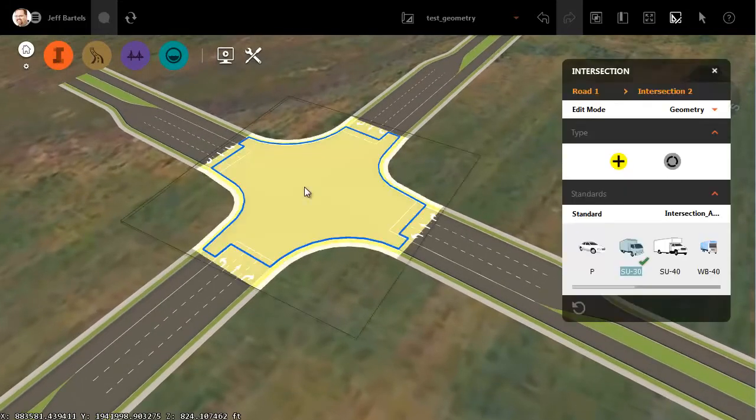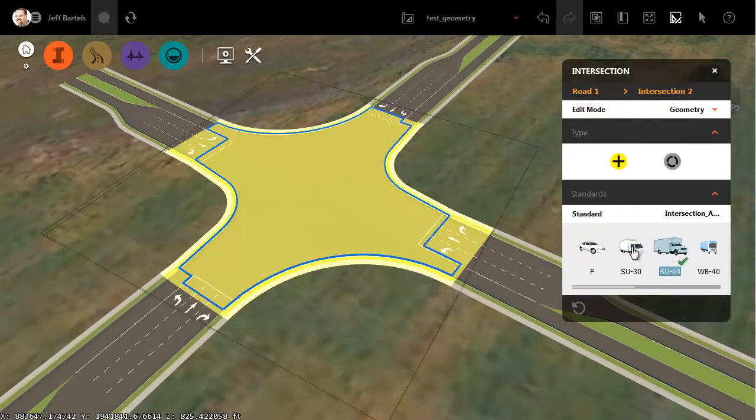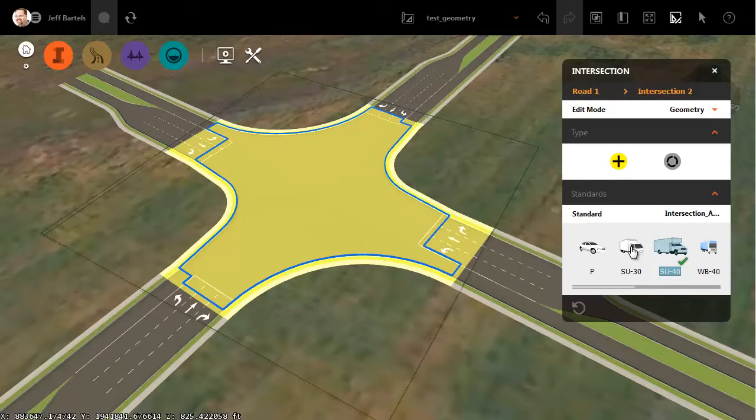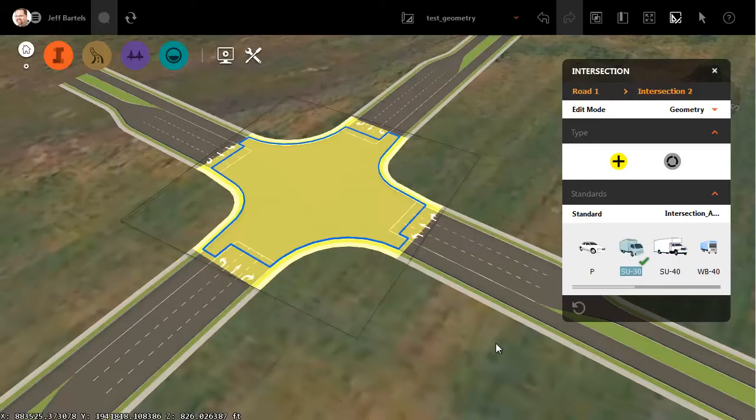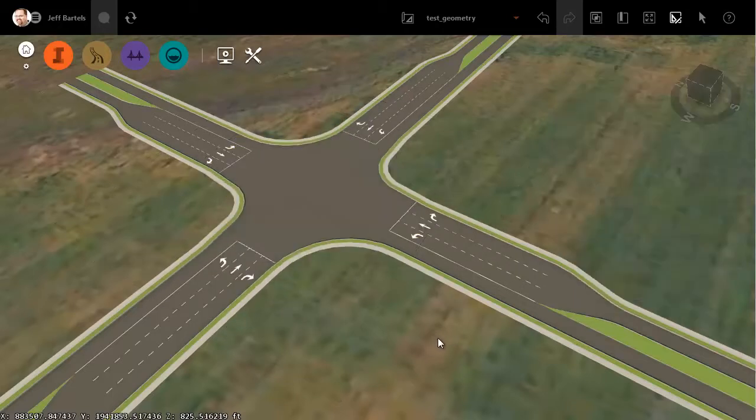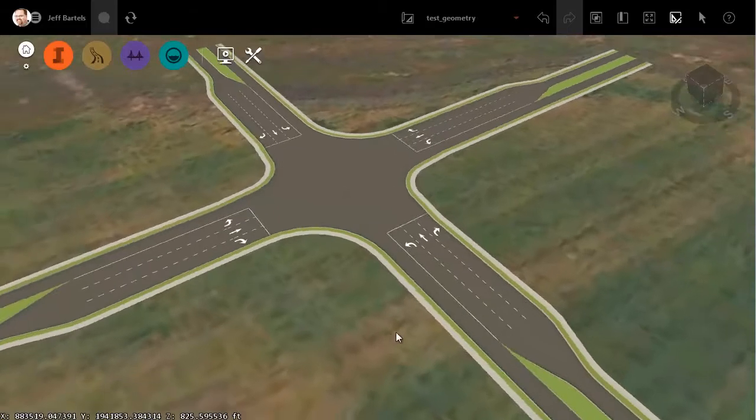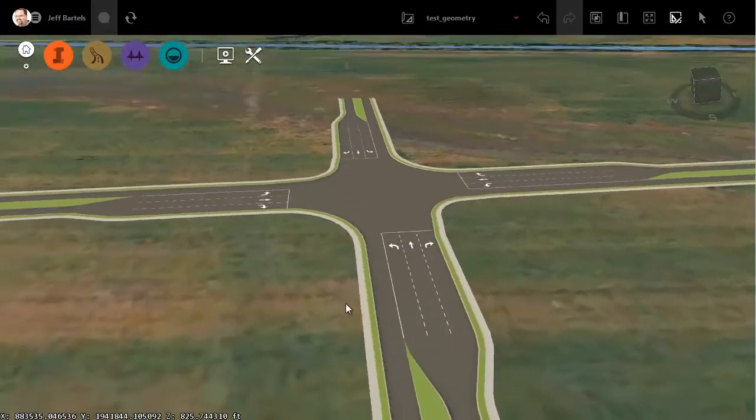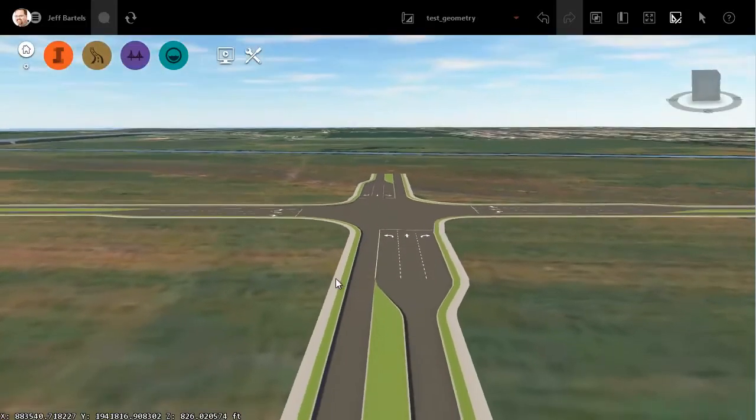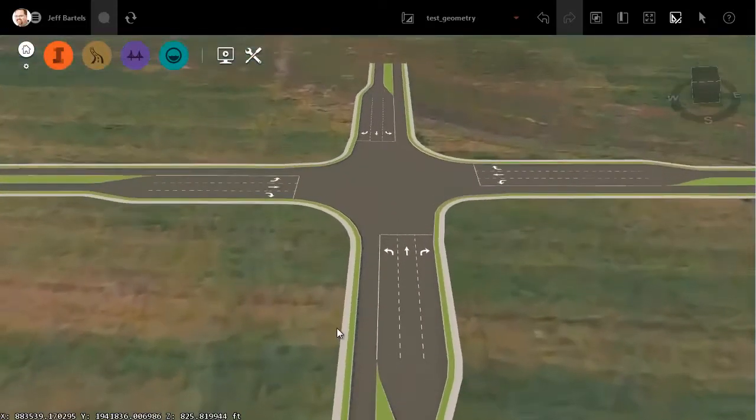This is a legitimate intersection object. If I select this, I can change the size of the design vehicle. That will adjust the radius of the curb returns. In the past, it has been a challenge to create an intersection like this because it's been difficult to line up the through lanes.